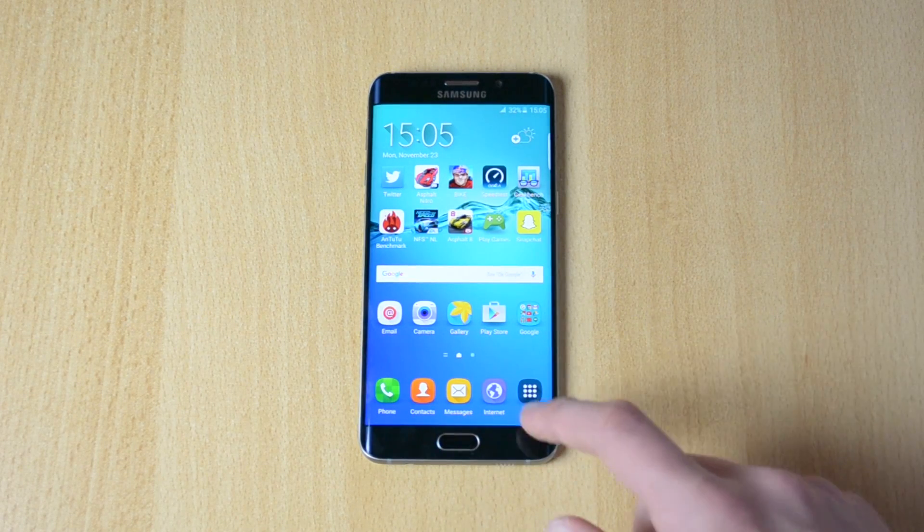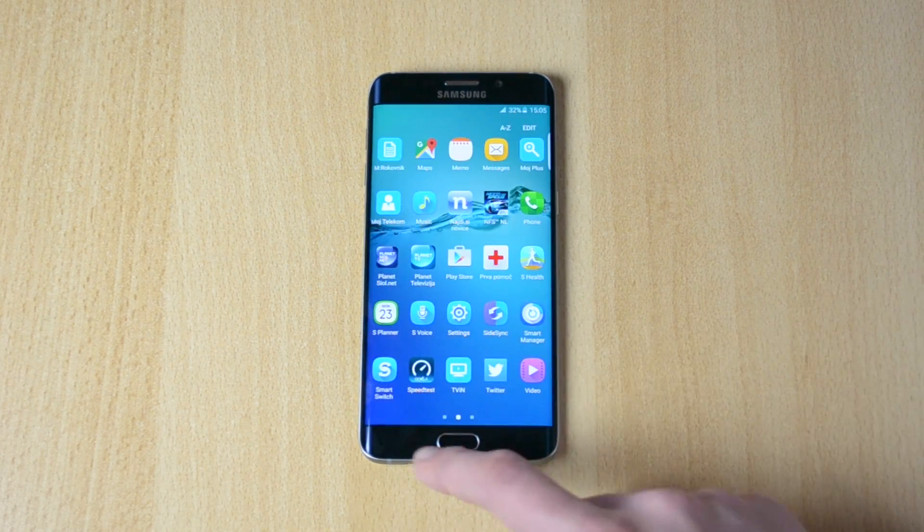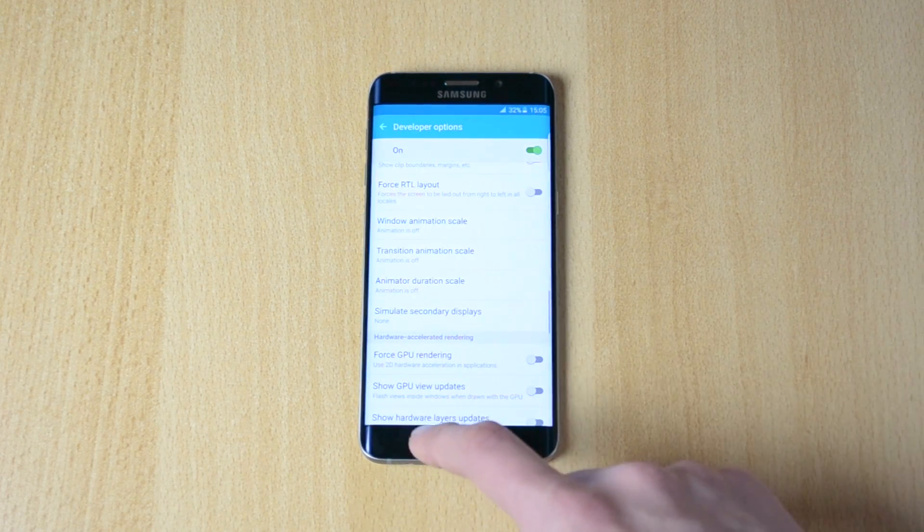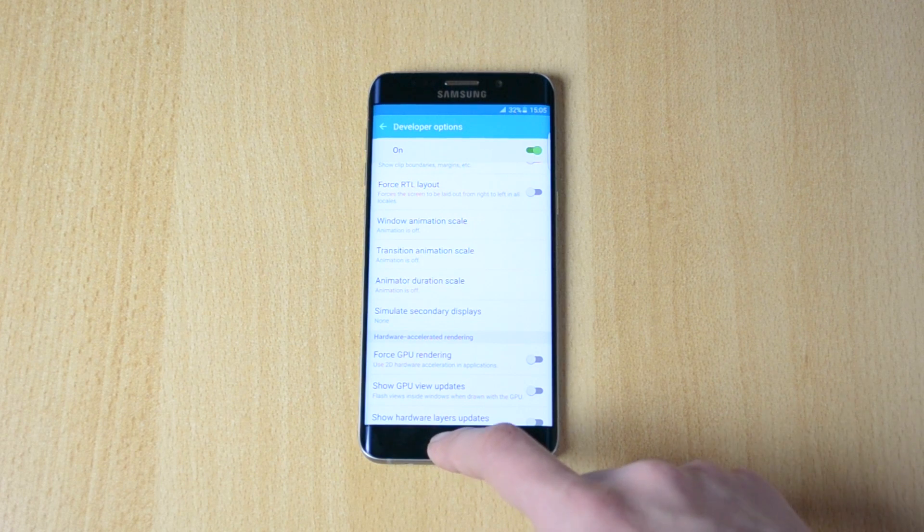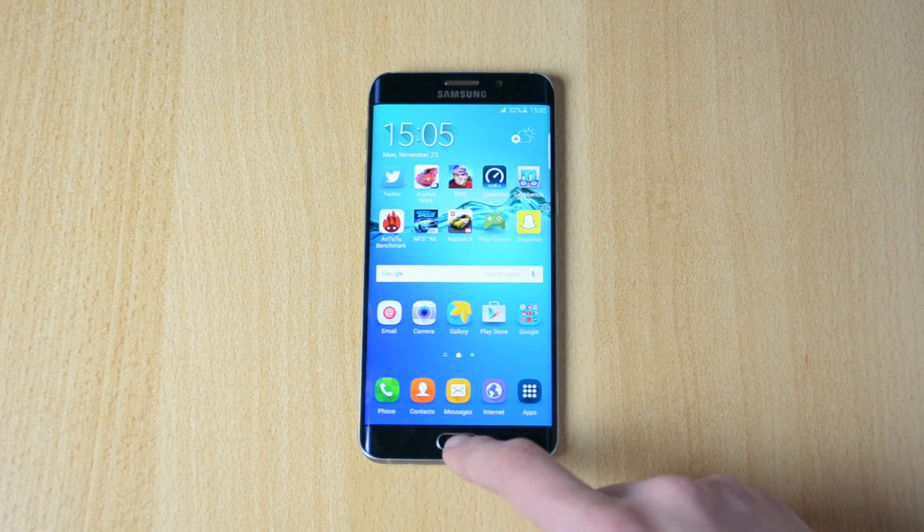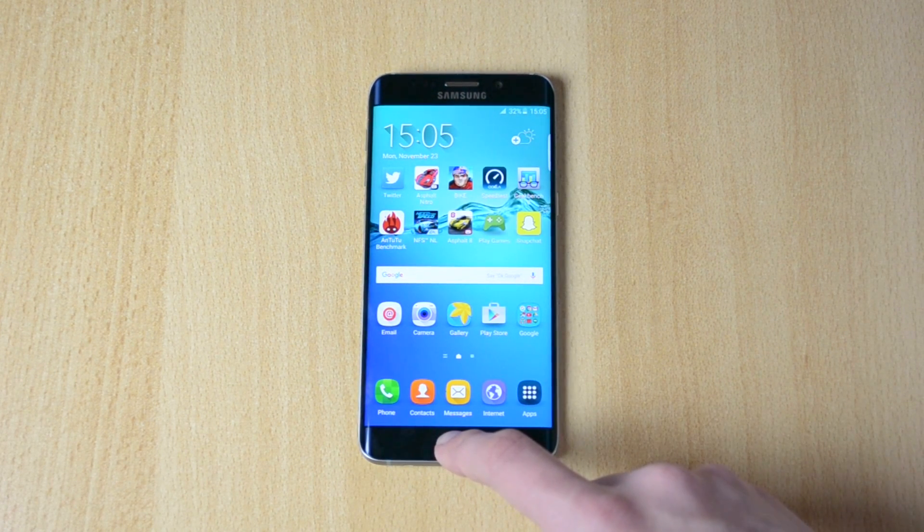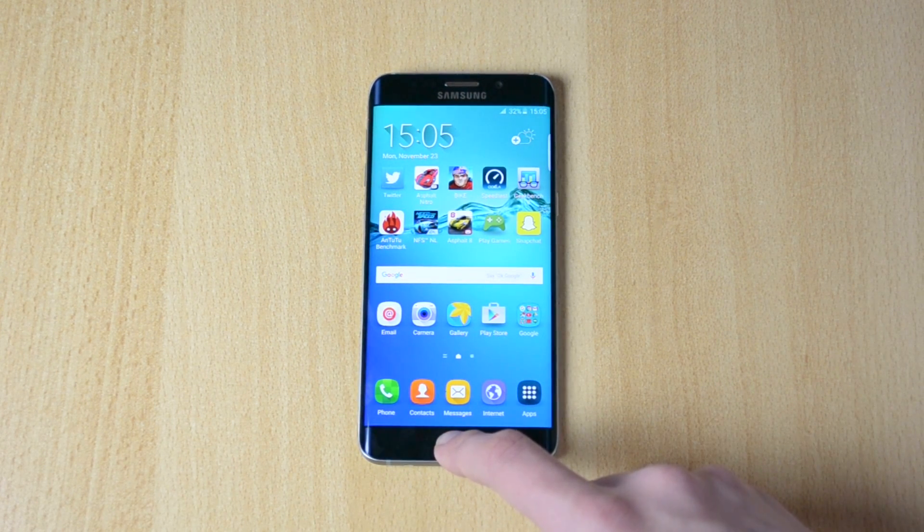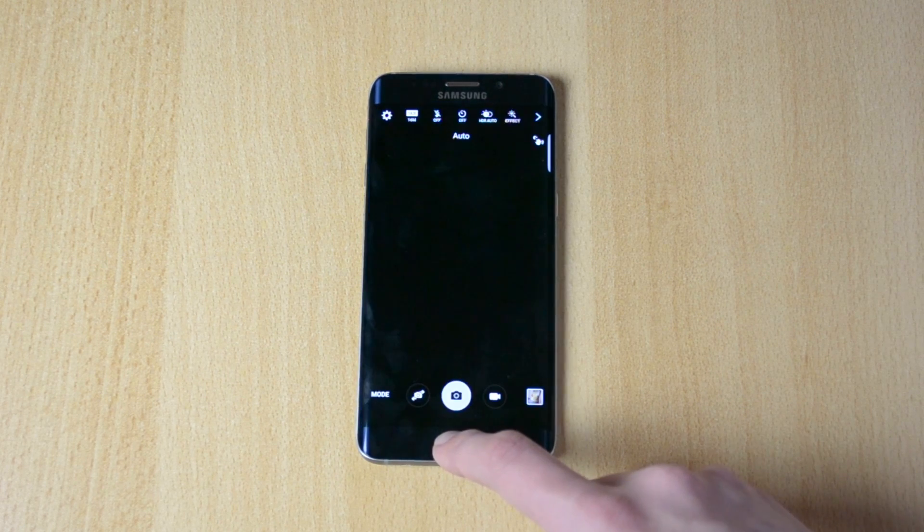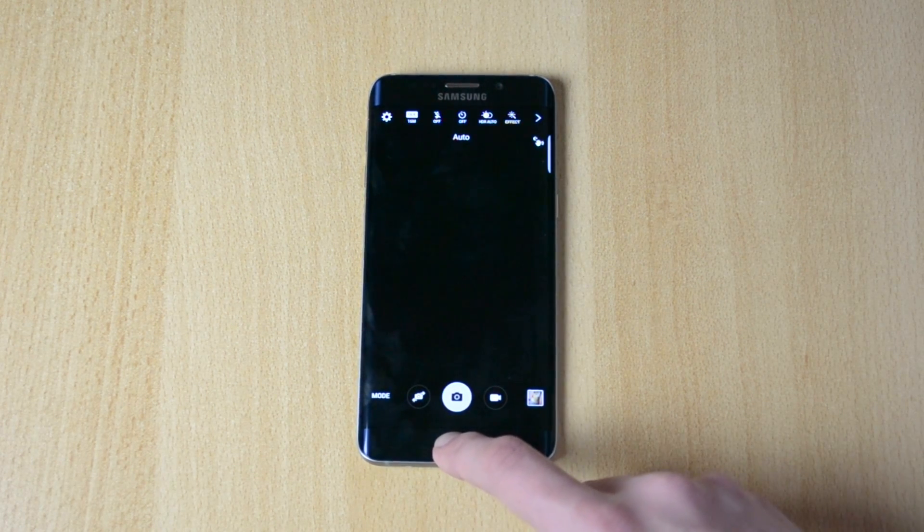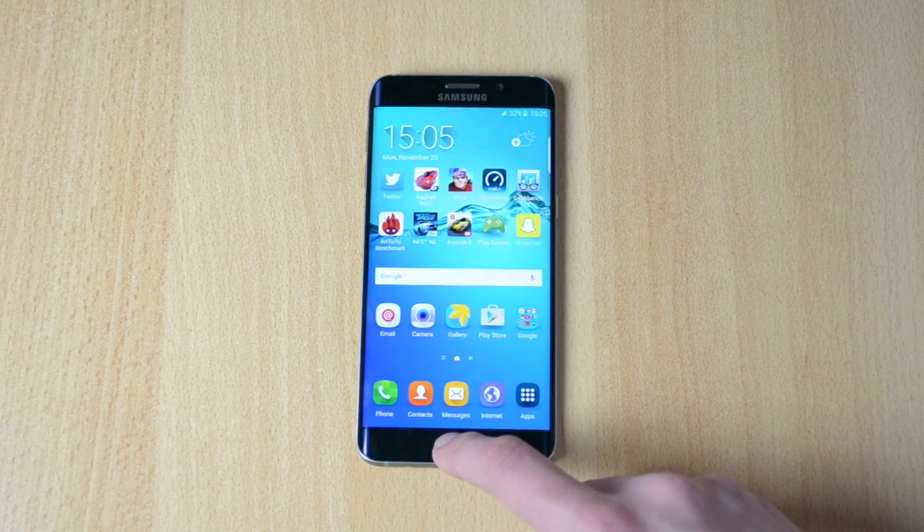As you can see, that was insanely fast. Let me open up the camera real quick. Yeah, insane.